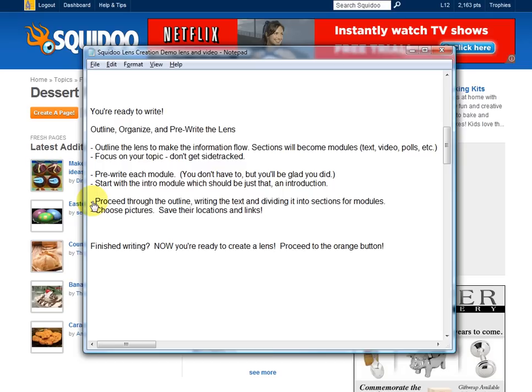Remember attention spans — we don't want to keep anybody on one section reading for a very long time. It's difficult to read a huge, unbroken section of words, so keep them manageable sized. Also, choose pictures to go on your lens — choose pictures for each of those text modules, especially since you have to have a picture for your intro module. Find pictures; hopefully you have your own, or if not, there are places online where you can find pictures to use on your lens. Load those pictures onto your computer, save their locations and links, and paste those onto your notepad file.